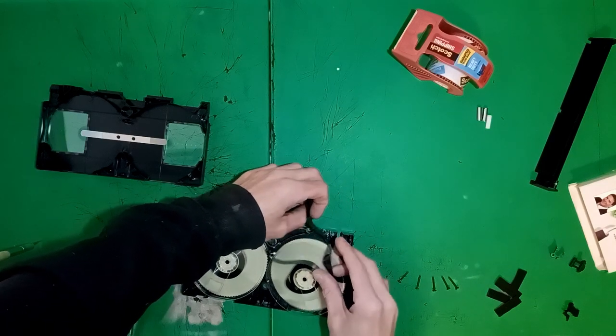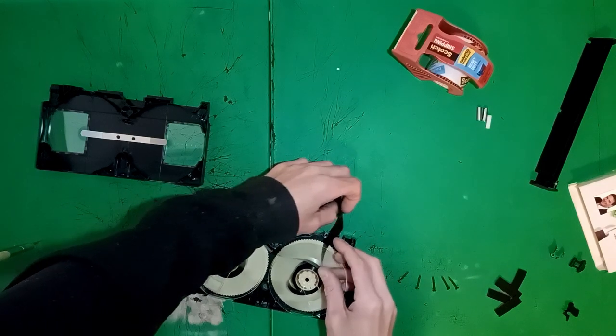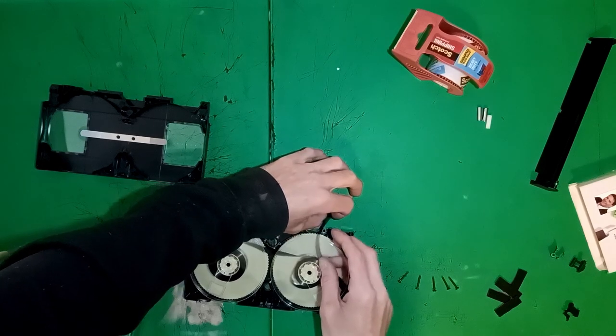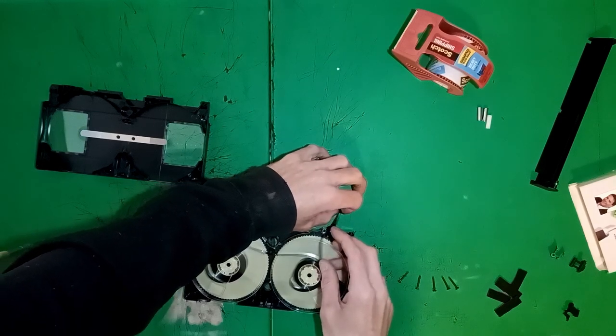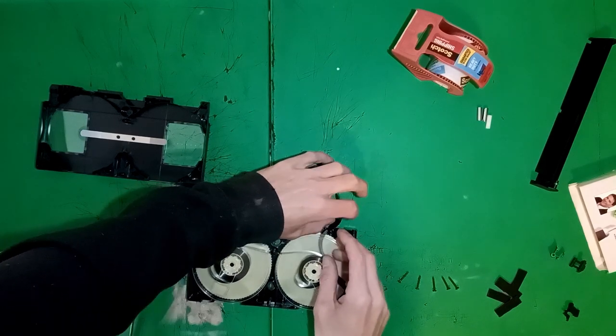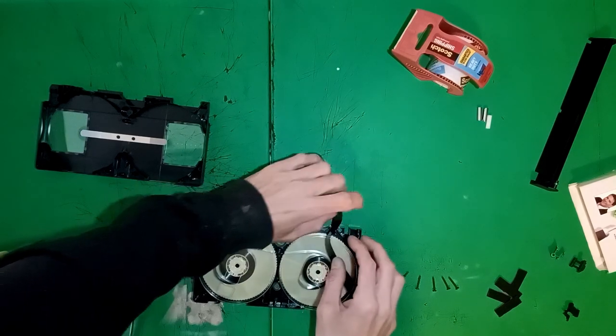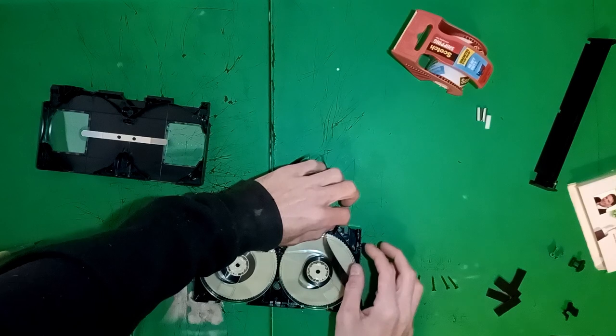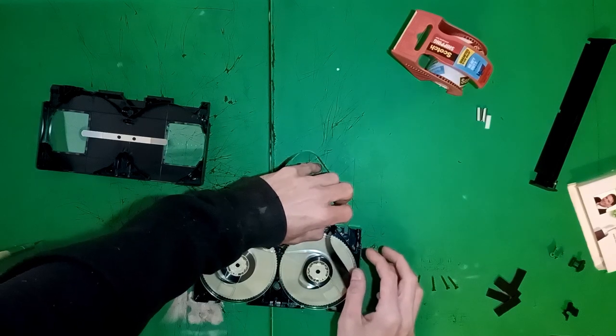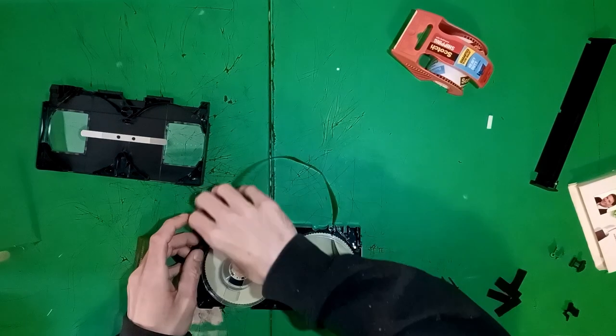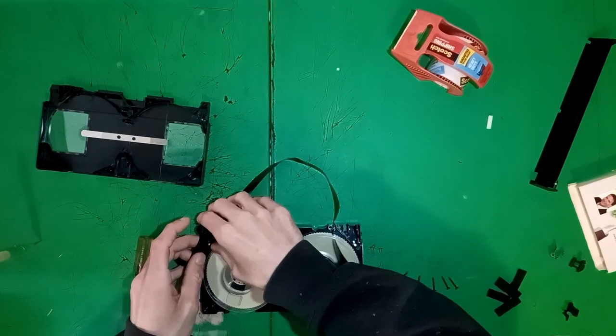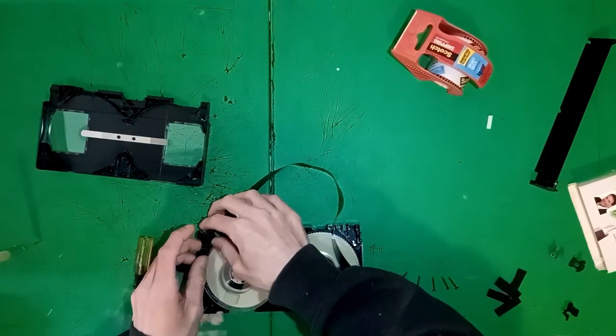I can't tell you why. I'm not an expert. If somebody knows why this happens, leave it in the comments. Feed the loop in through the pins at the top, just like it would be on a normal VHS tape.